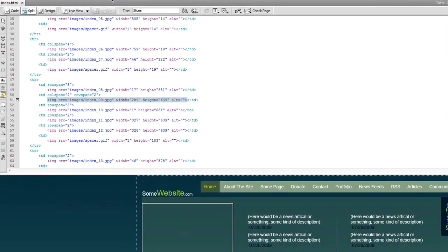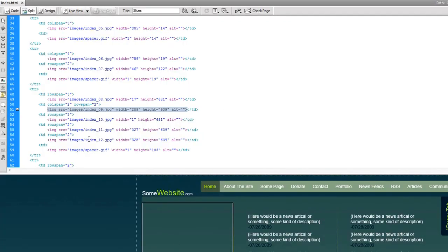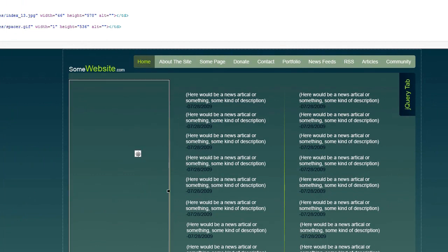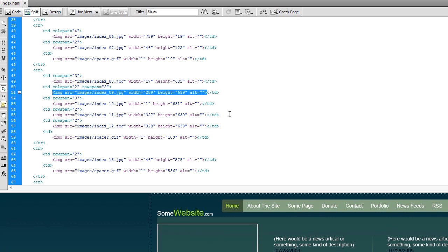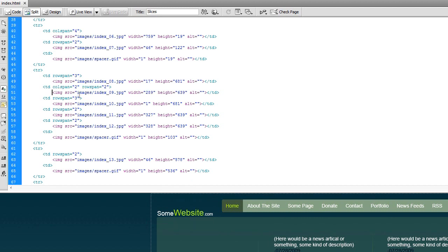I have my design set to split view in Dreamweaver. Split view is very useful for this process — it allows you to go between the code and the design at the same time. I click on an element in the design and it also selects it up in the code, making it easy to navigate. What Photoshop did when slicing is it created table data segments, with exact width and height attributes for each image slice — for example, index_09.jpg.